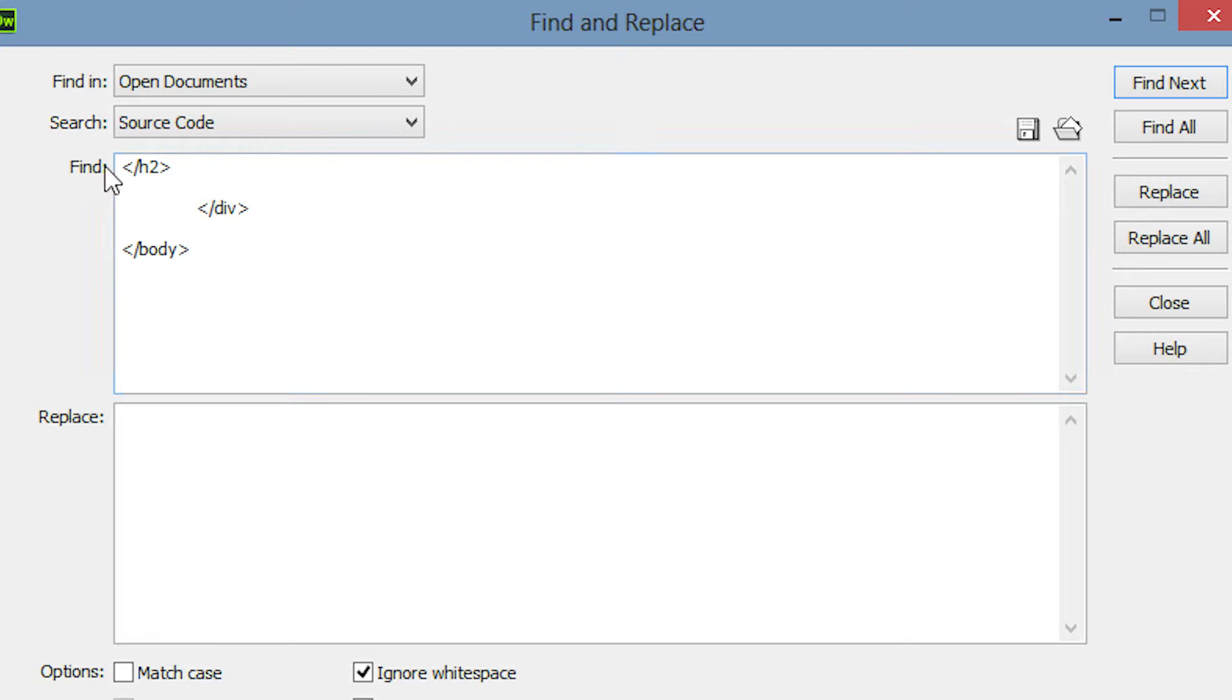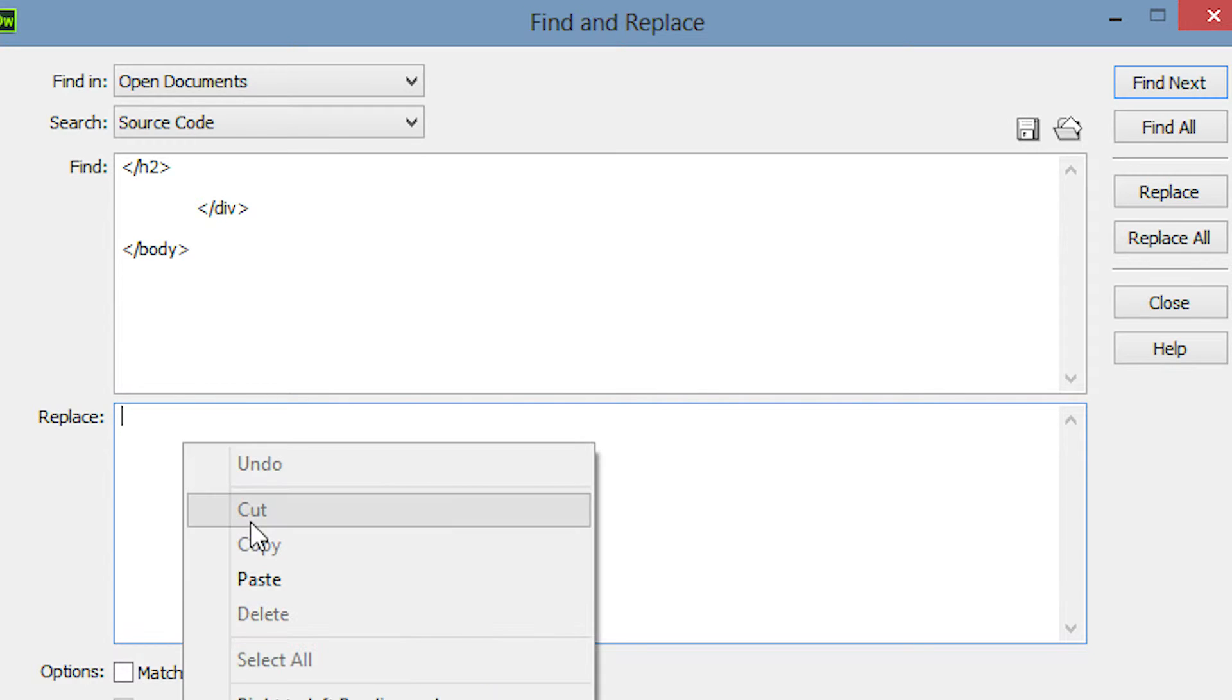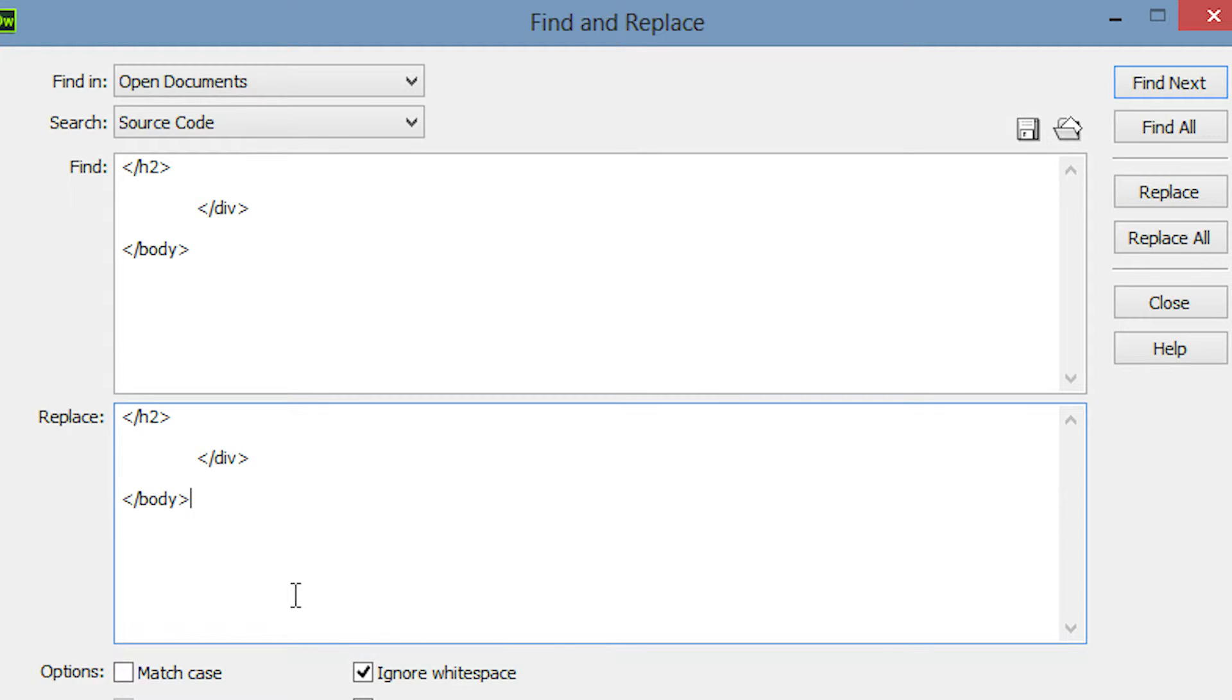The upper area is for the text to be matched. The lower area defines how we want to replace the matched text. I'll go down to the lower area and paste in the copied code. Then I'll add a div tag and some content.